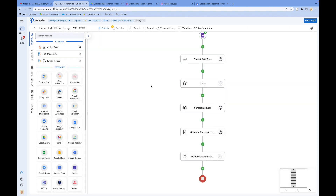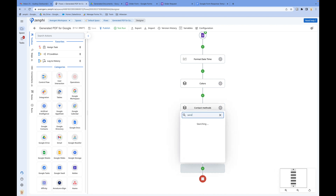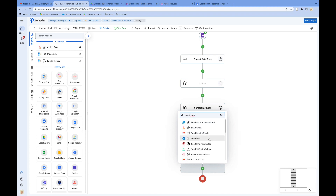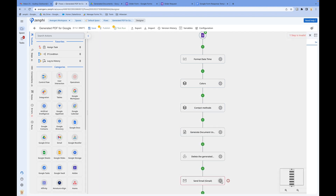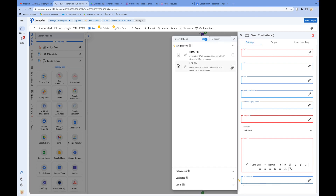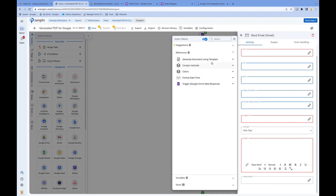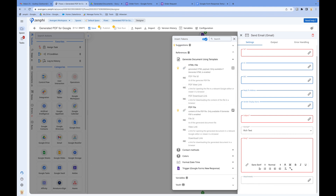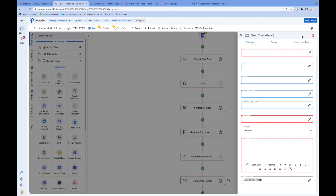Also, you can do a lot more. If you want to send the generated document as an email attachment, you just add 'send email' and configure the email. Down here you can choose the PDF file — which is the output of the 'Generate document' action — and use it and attach it, and send it as an email.